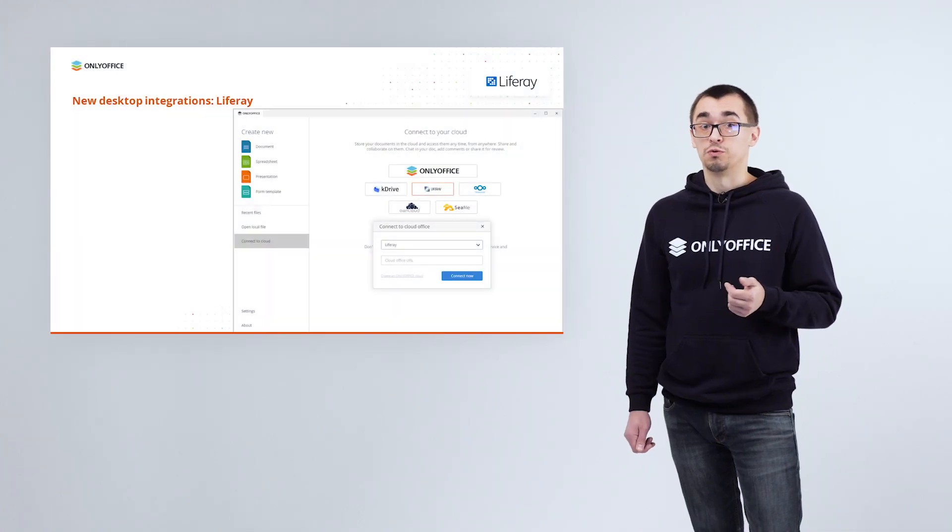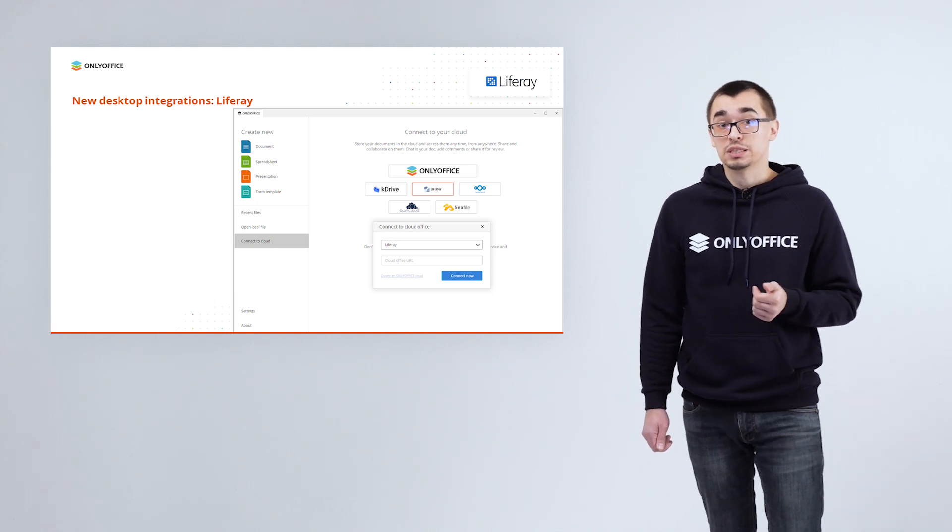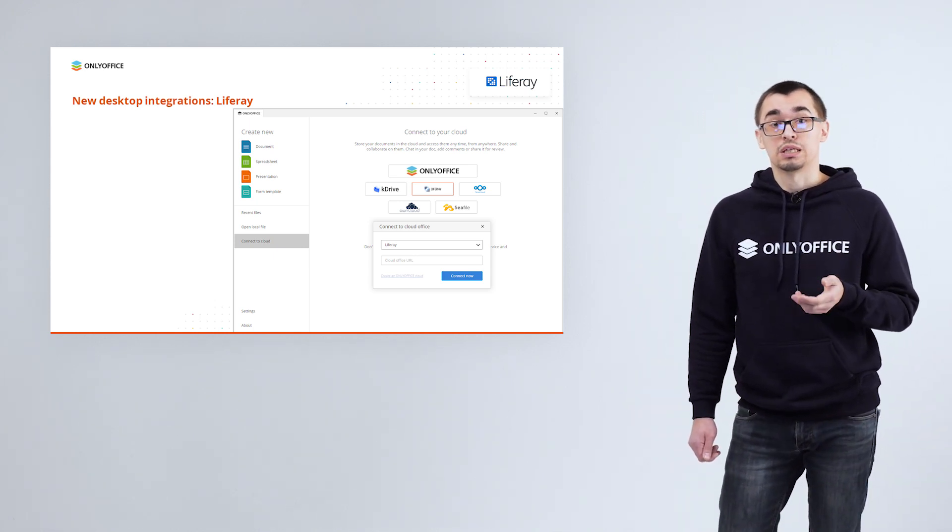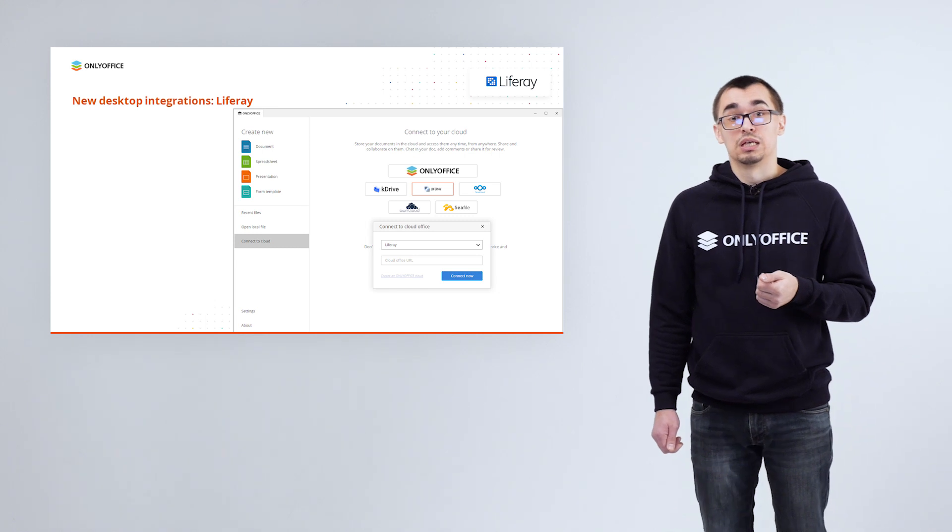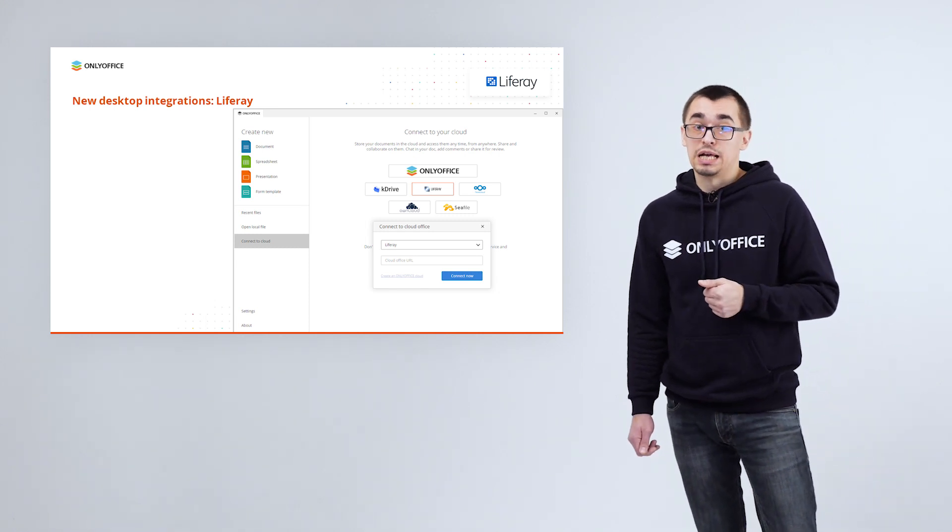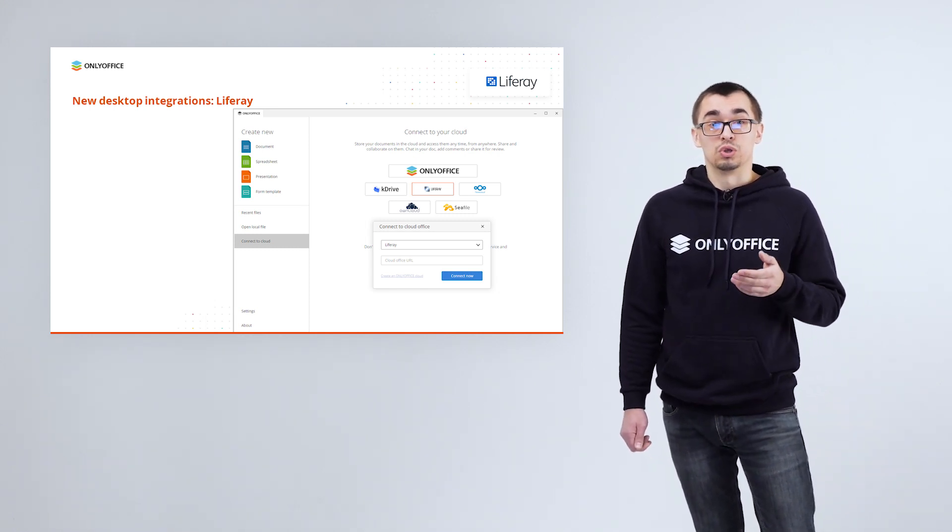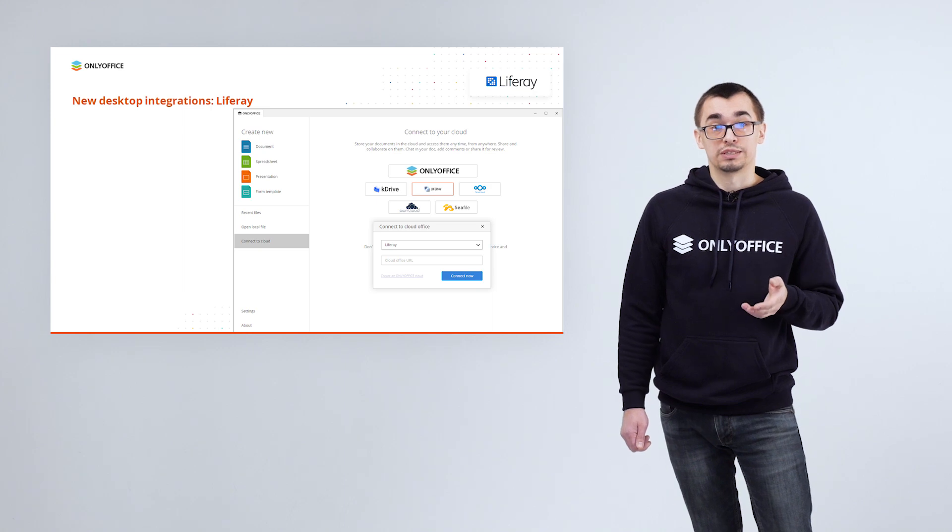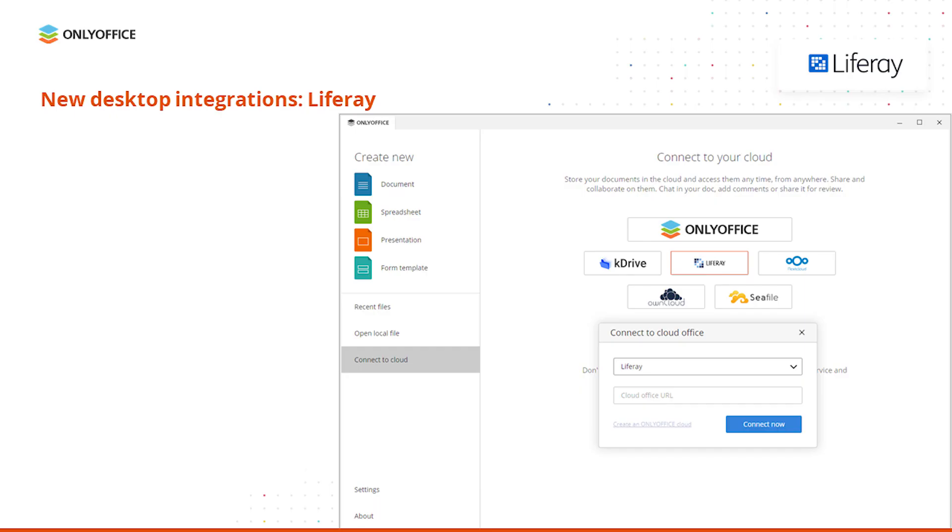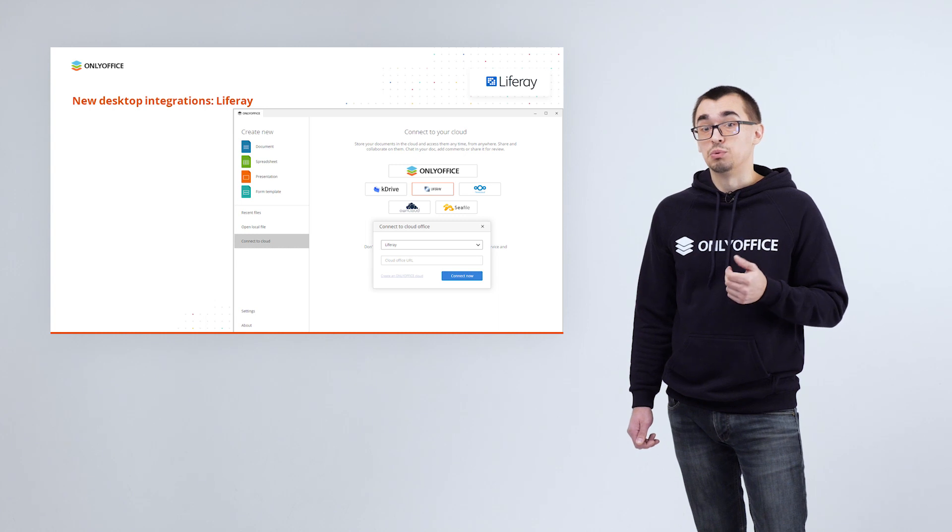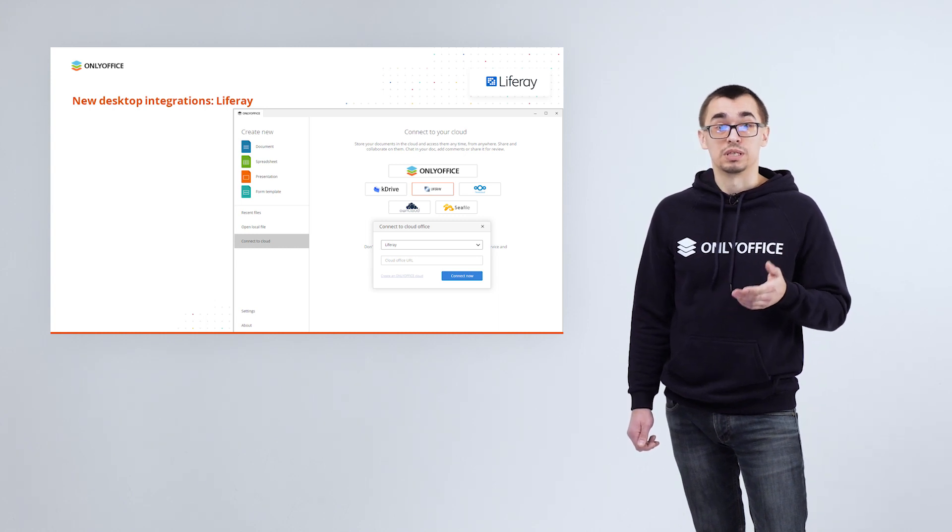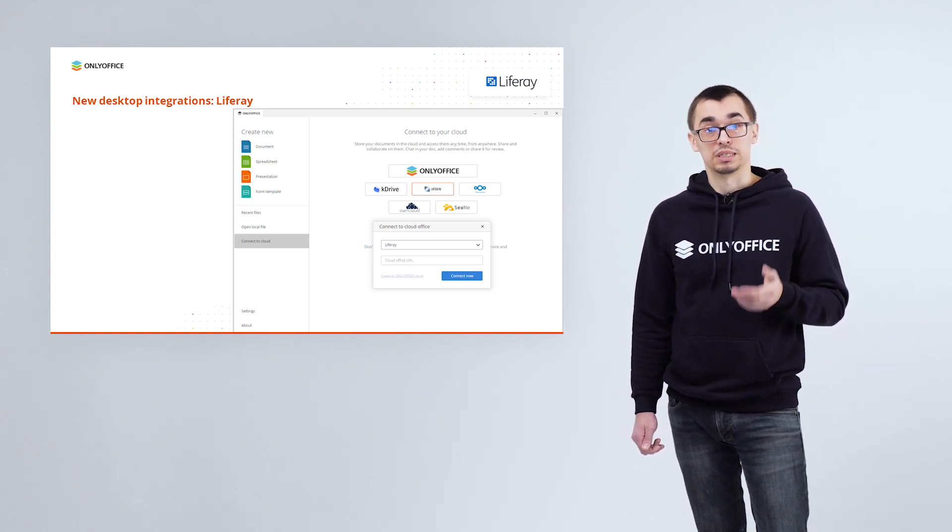What we also need to tell in terms of ONLYOFFICE docs 7 is that we have two new ready-to-use desktop integrations. First, for Liferay. It means you can easily connect our desktop application to your Liferay and work on your file storage there. Doing so allows using local plugins, fonts and spellchecker, directly accessing print service and getting advanced work with buffer without browser clipboard limitations.